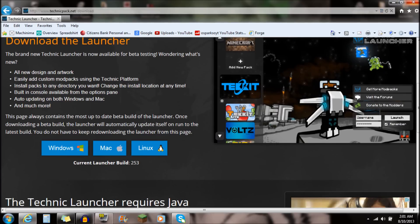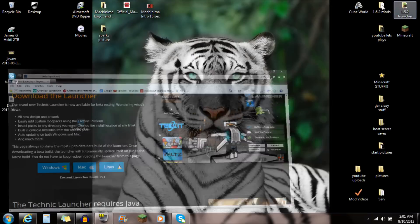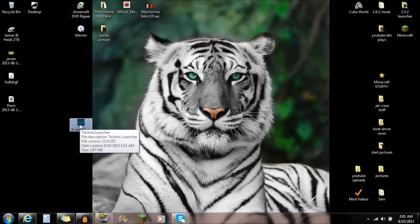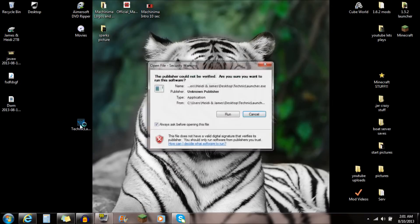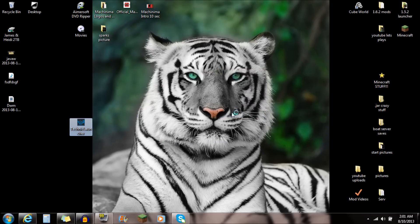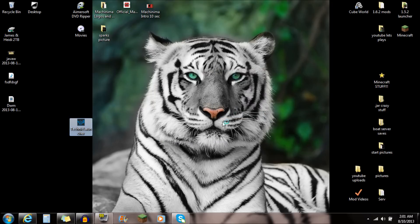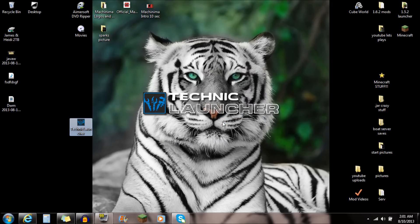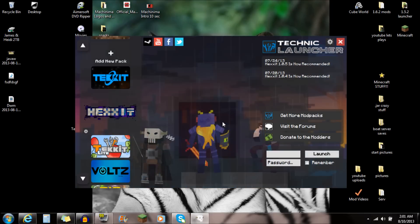So you just download Windows. I actually download it and save it onto your desktop just like that, the Technic Launcher. So basically, you want to open it up. It'll probably say you want to run the software. I just always click Run because it's going to be safe for your computer. Minecraft stuff usually is. I've never had a problem with my computer. So I always just run it.